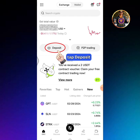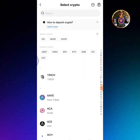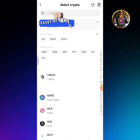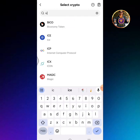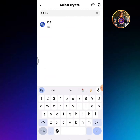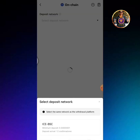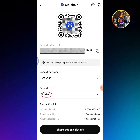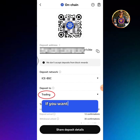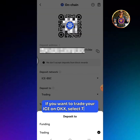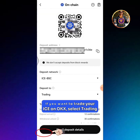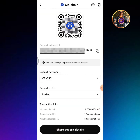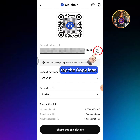Tap Deposit. Enter or type ICE, then tap ICE. Tap ICE BSC. If you want to trade your ICE on OKEx, select Trading. Tap the Copy icon to copy the wallet address.